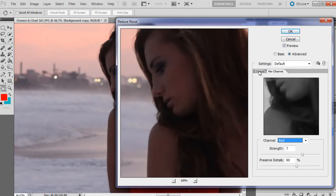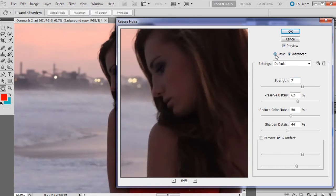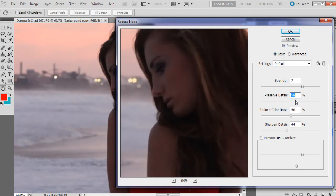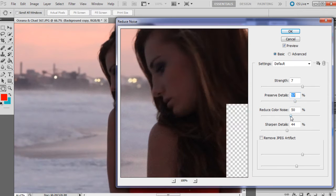For this particular image though, I'm just going to stick to basic because we don't really have a lot of color grain or color noise in there. So I'm just going to move these around a little bit just to see what works best.